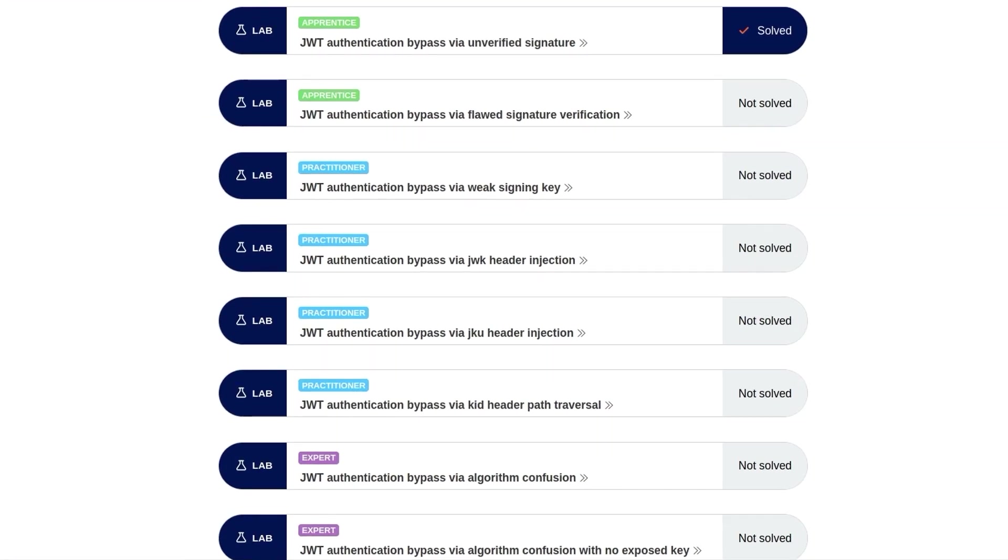The main purpose of this video is to provide some theoretical background into JWTs. So what are they? How are they formatted? How do the signatures work? How do vulnerabilities arise? And then also, what kind of tools can we use to work with them and to automate attacks?